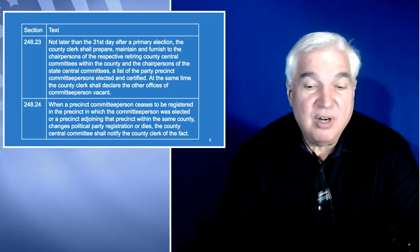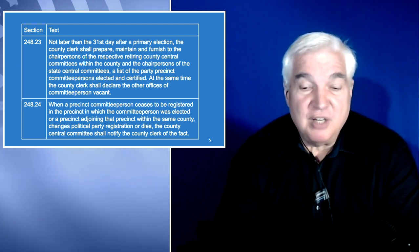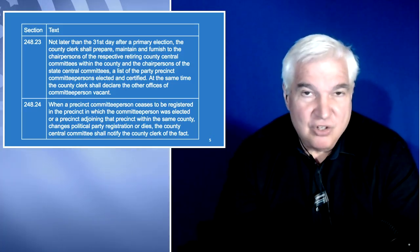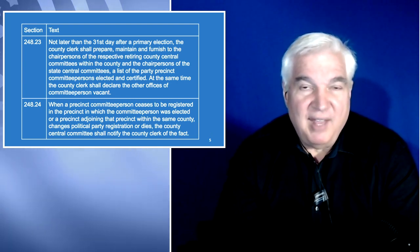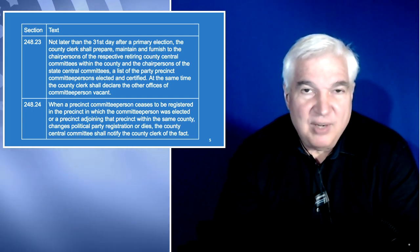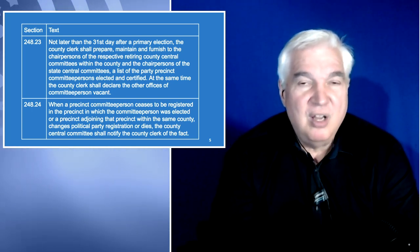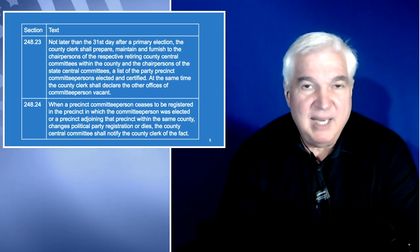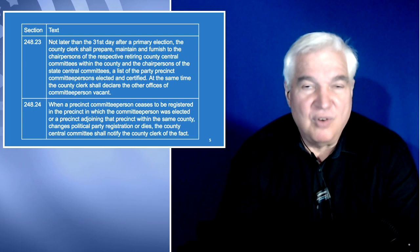Section 248.24: when a precinct committee person ceases to be registered in the precinct in which they were elected, or a precinct adjoining that precinct within the same county, or changes political party registration or dies, the county central committee shall notify the county clerk of that fact. This is about making sure your membership rolls are correct. If a precinct committee person moves away, you need to notify your county clerk so they can keep membership rolls accurate. If you're ever questioned about who voted in a meeting, especially at the reorganization, it's the county clerk that has the official roll of voting members.